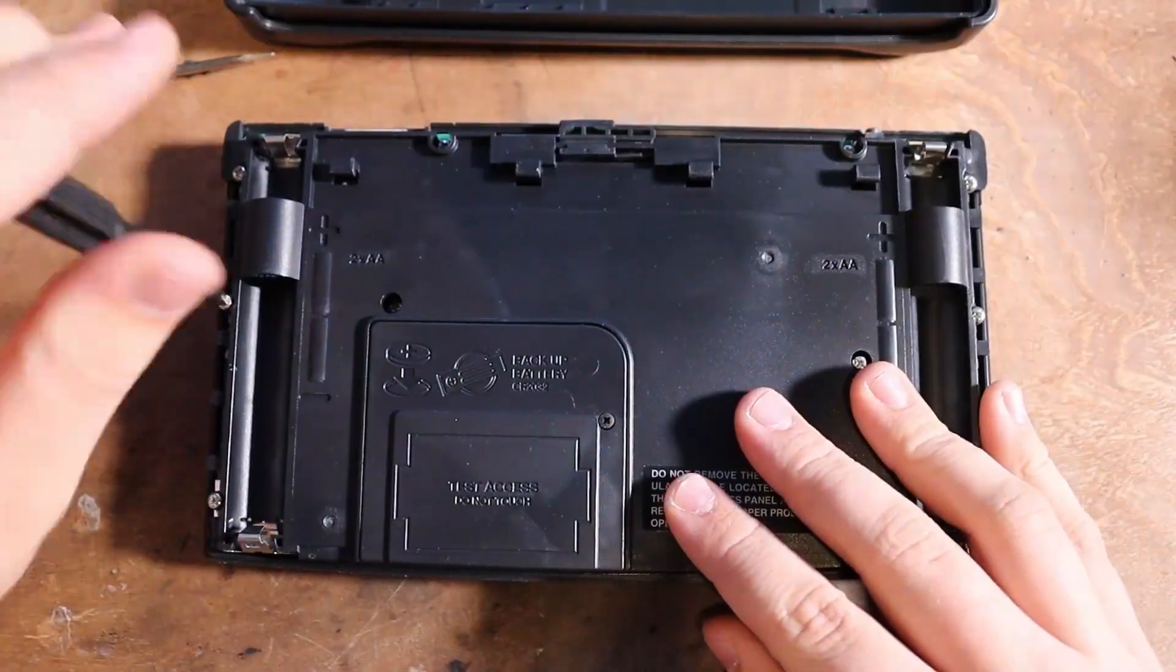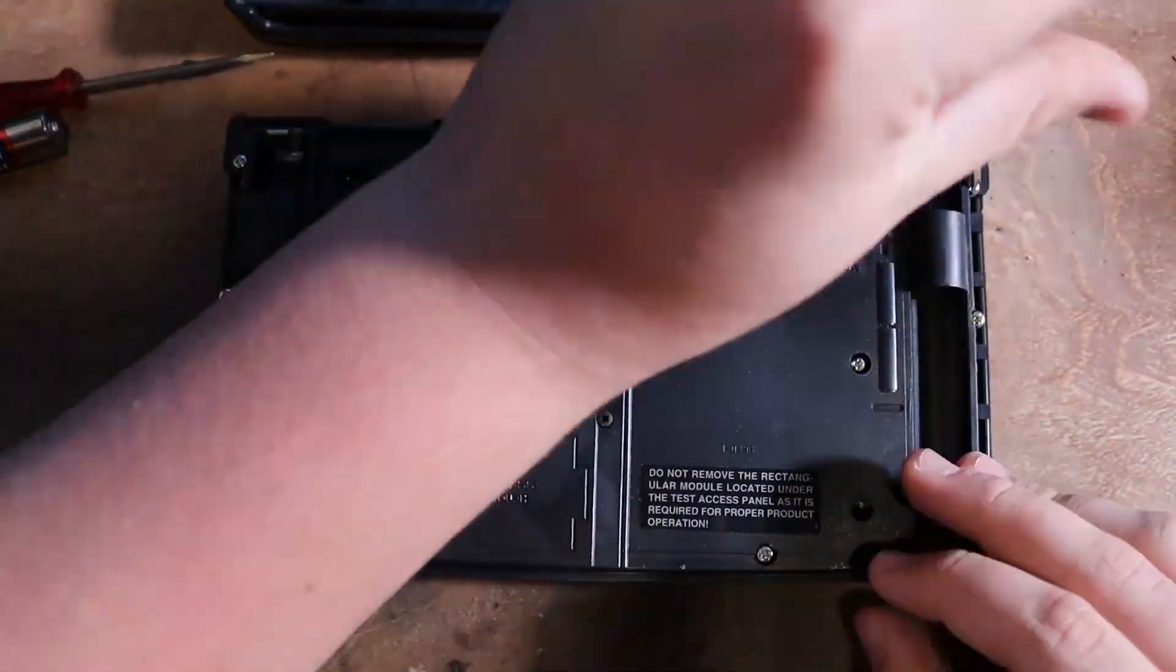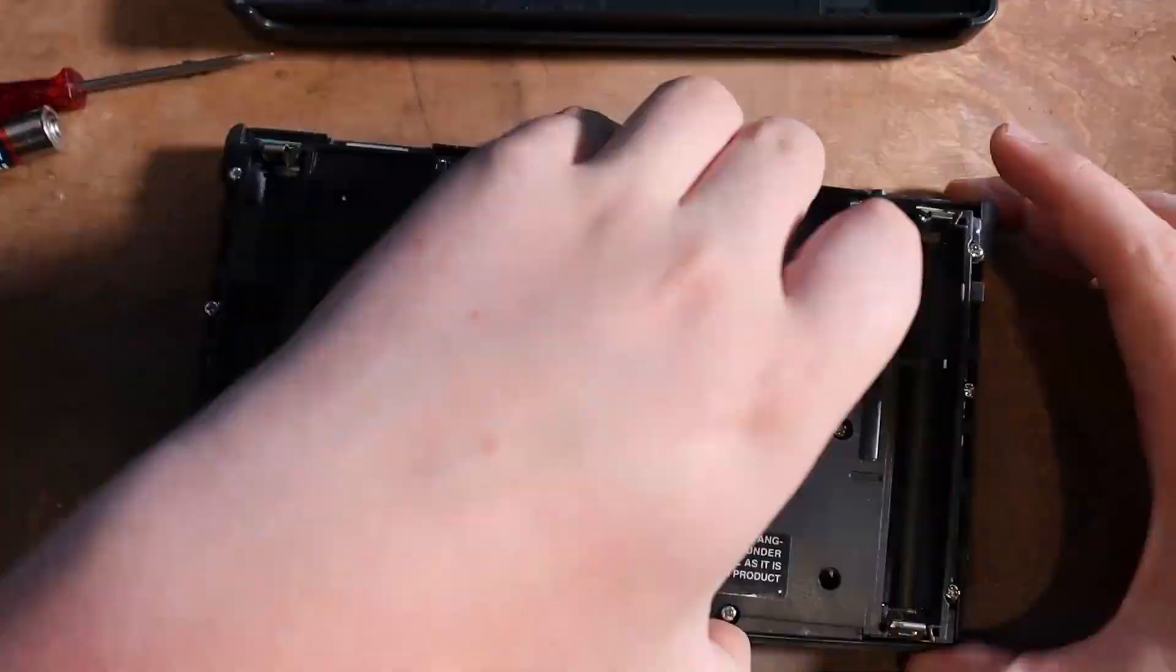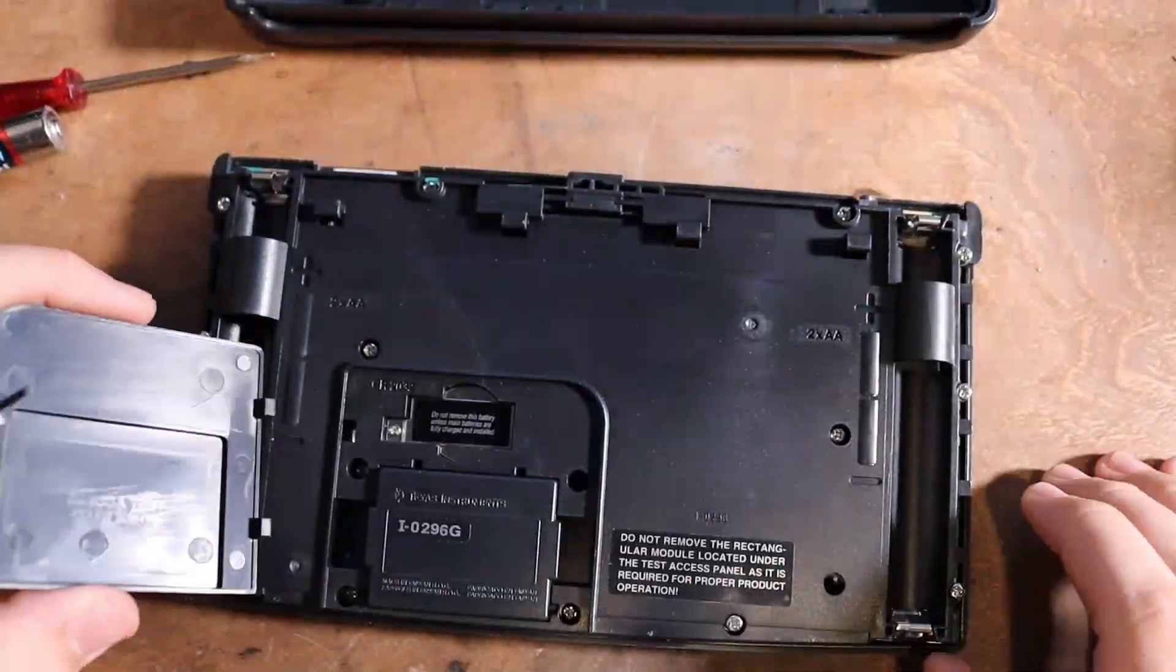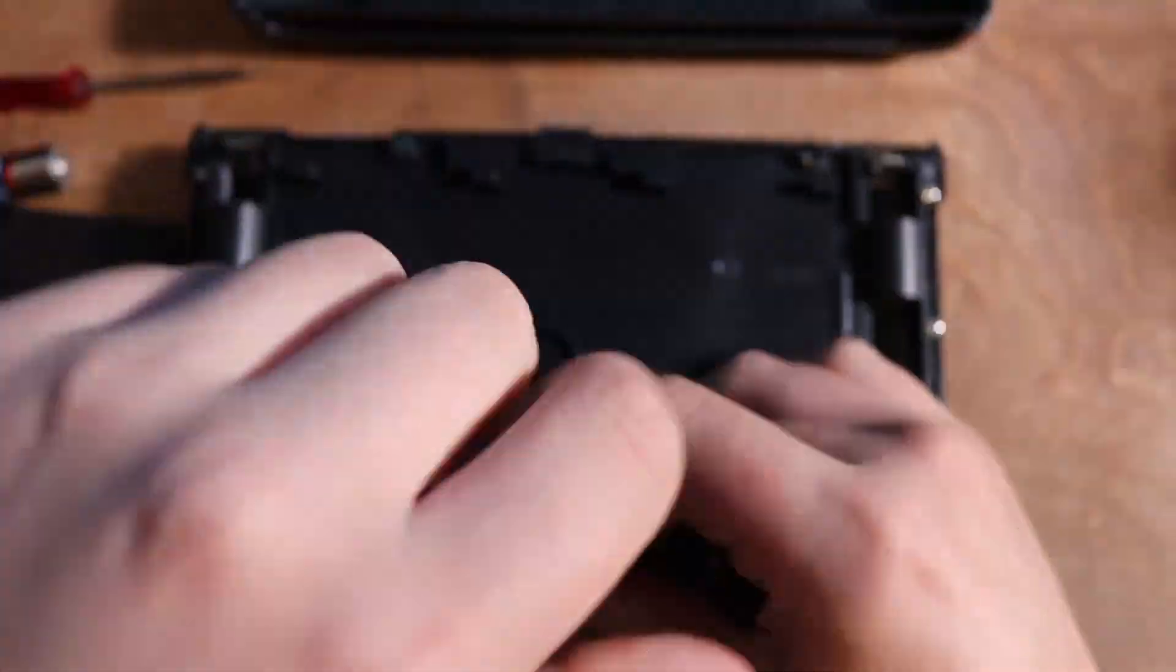To take apart your TI-92, you undo all the screws on the back, which you can see I was having a very hard time with. Don't judge me.